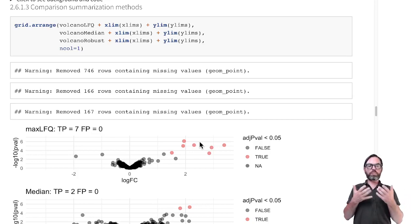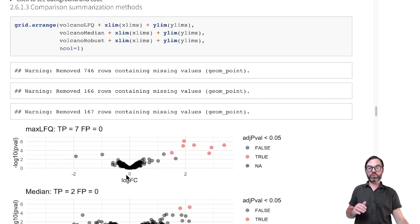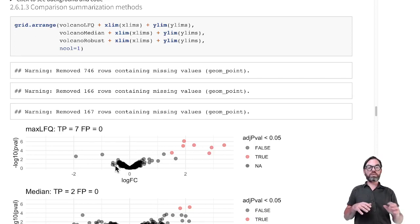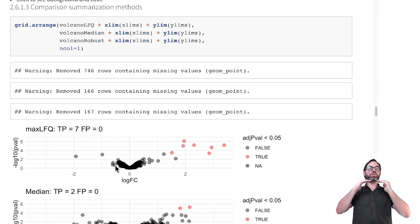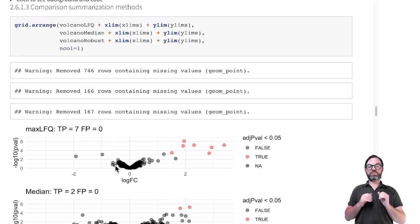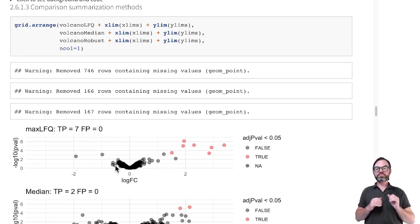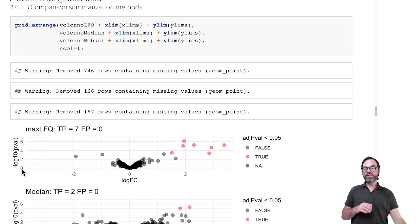The p-value gives you the probability of observing a difference as large as what we have seen in the sample, by random chance, if you would repeat the experiment again and if in reality there would be no difference between the treatments. This p-value is plotted as the minus log10 transformation of the p-value.